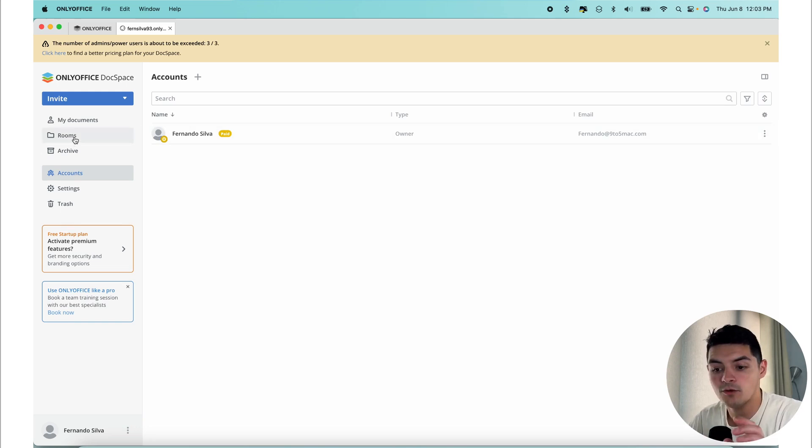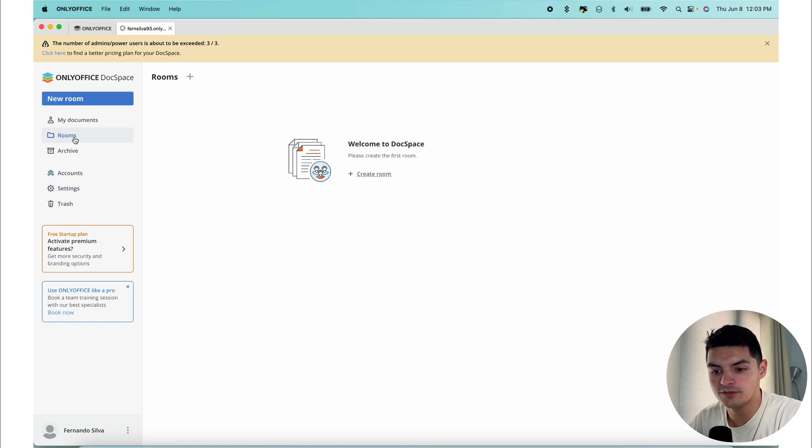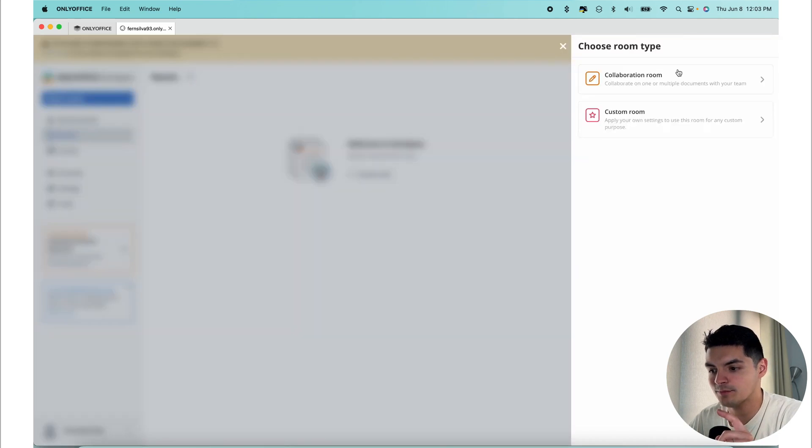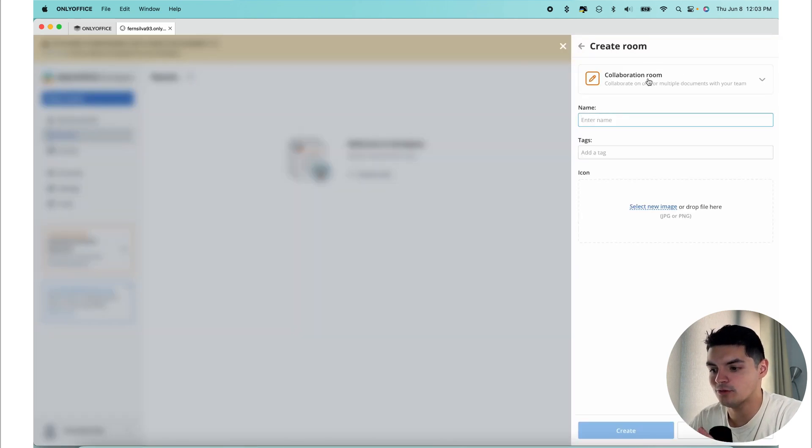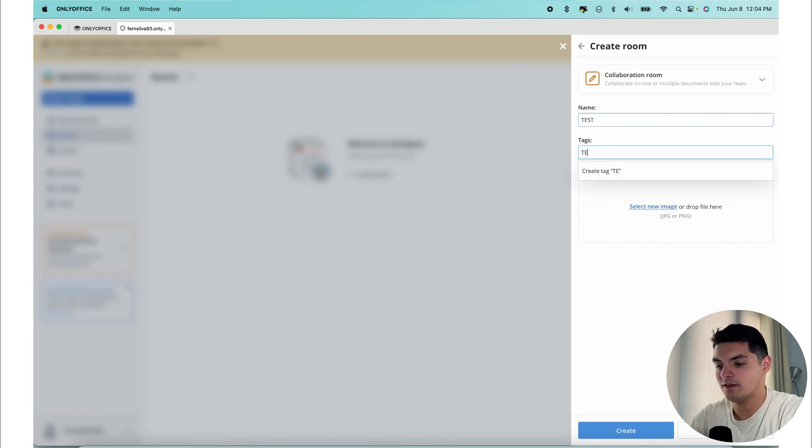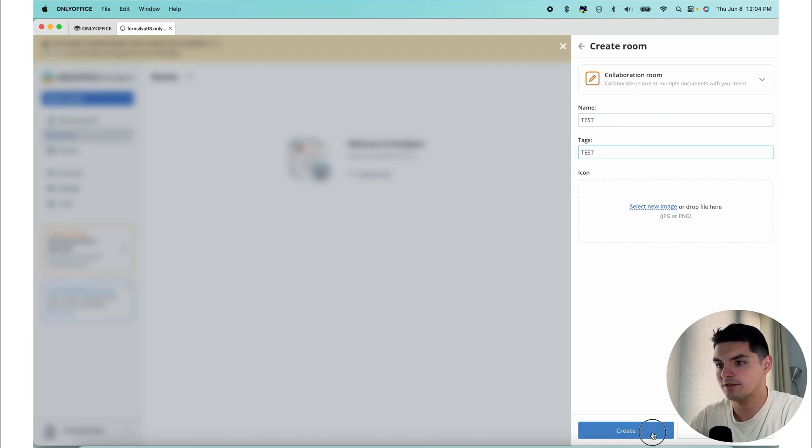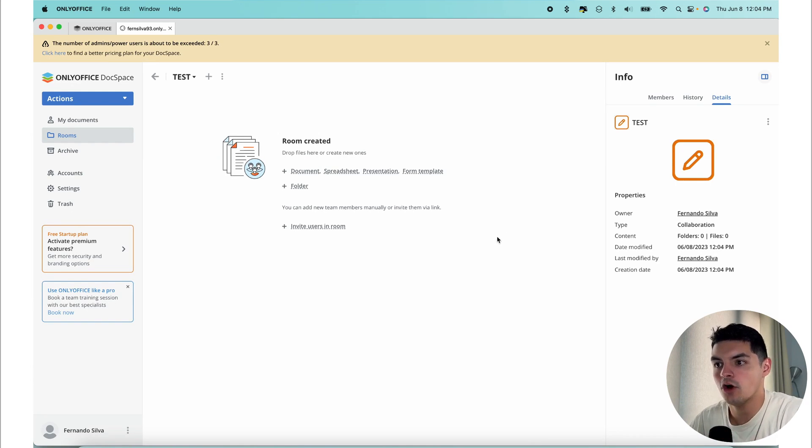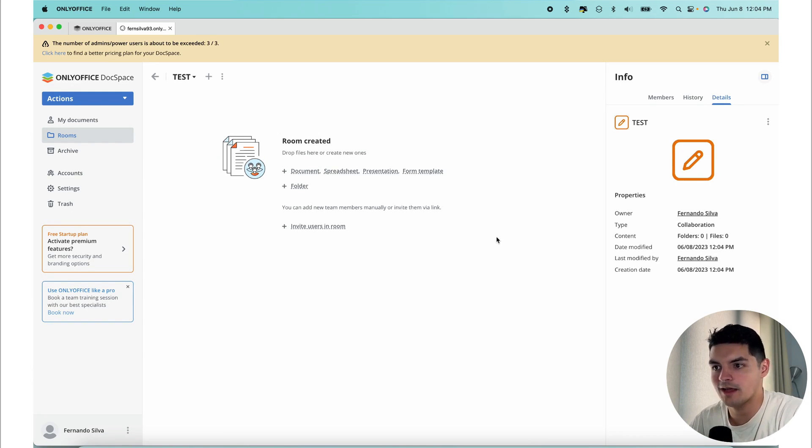You're going to want to go into your room section over here on the left-hand side. If you want to create a collaboration room first, you're going to have to go in here, press this plus button, and then go into collaboration room. You can enter the collaboration name here. We're going to type in test, and we're going to press create.